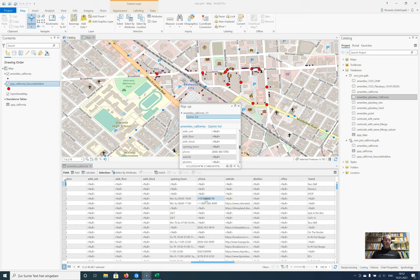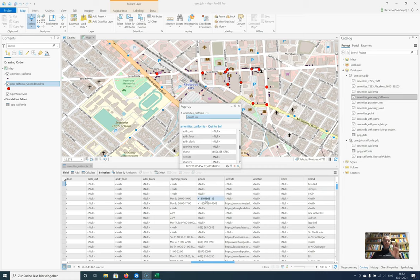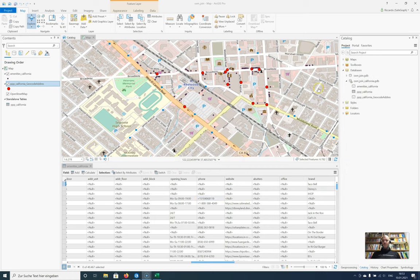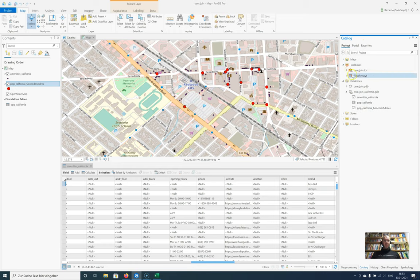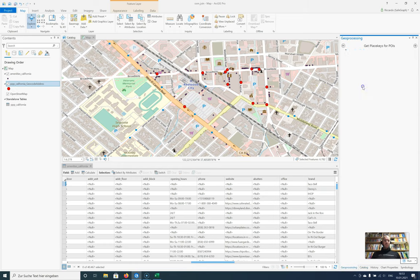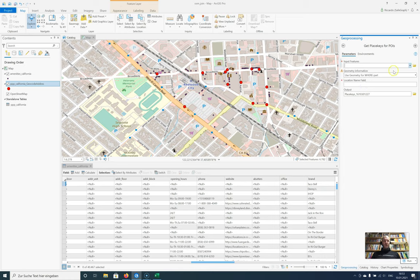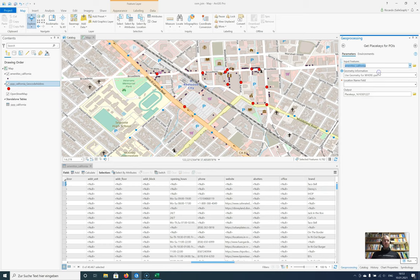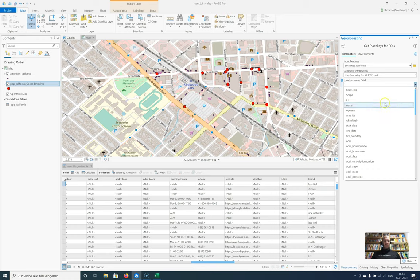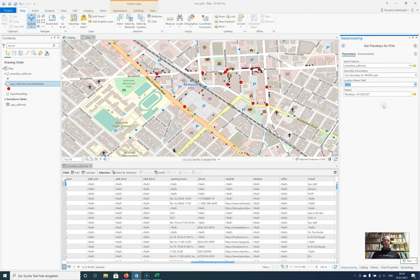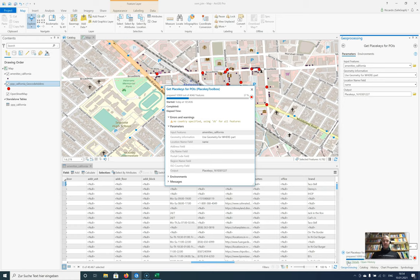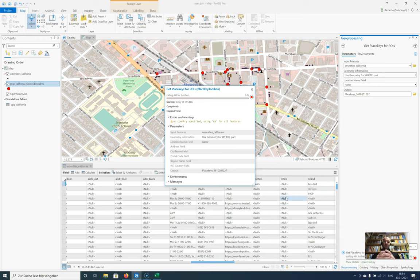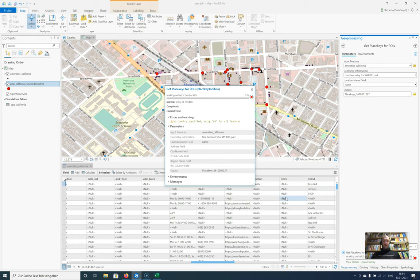What we will do now is query the place key API for place keys for the OpenStreetMap dataset. I've created this toolbox called placekey.pyt. Let's add place keys for some POIs. I will select the Amenities California dataset and I will use the geometry for the where part. For the name field, of course name. We will store it in our database. Simply press run. It will send batches or packages of 100 features to the place key API and will receive the place keys for these locations. I will pause the video because this can take some time.